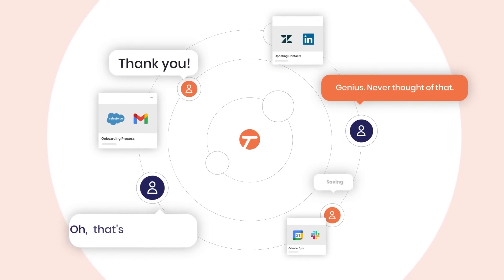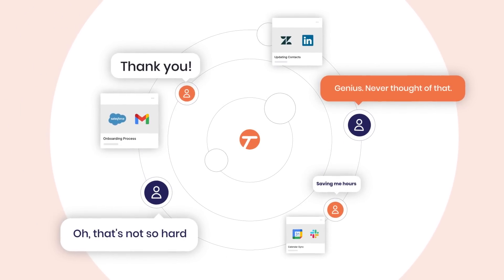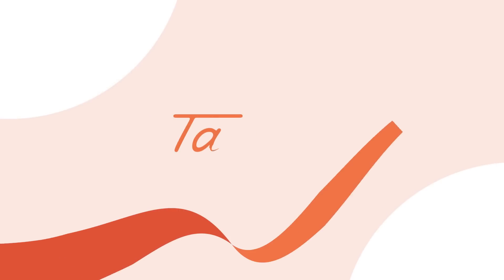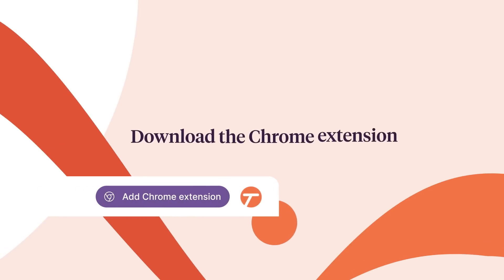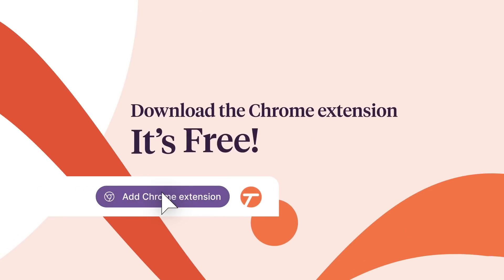that's the power of instant documentation, people. Let's Tango! Download the Chrome extension and get started with Tango. It's free.